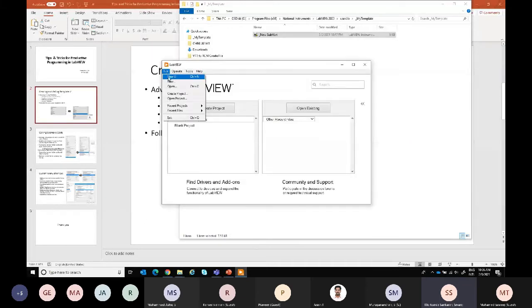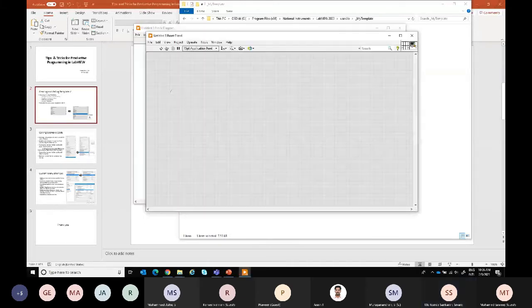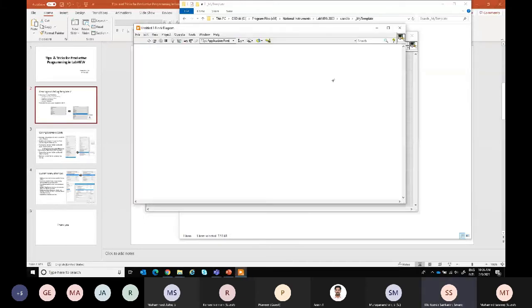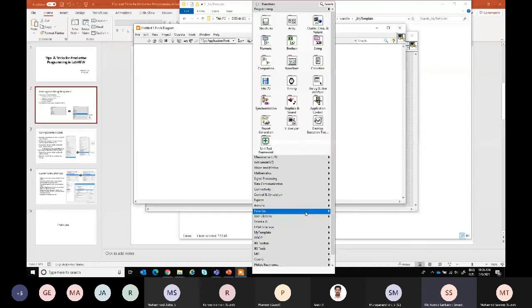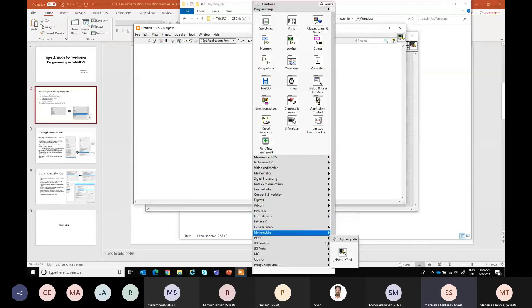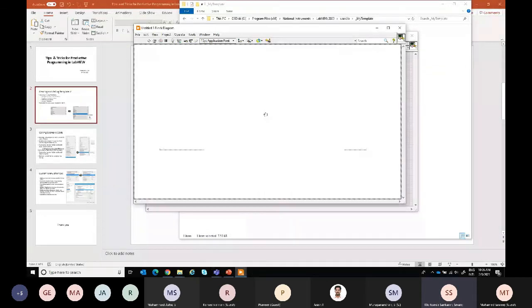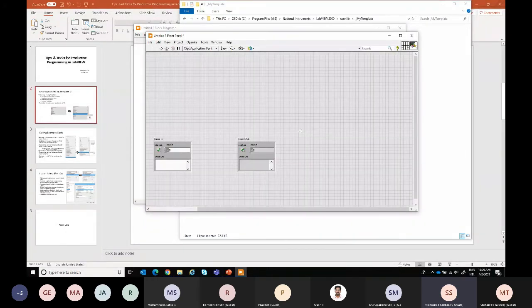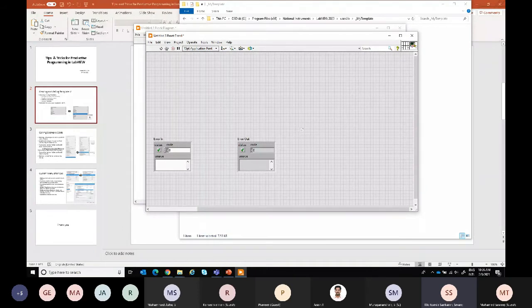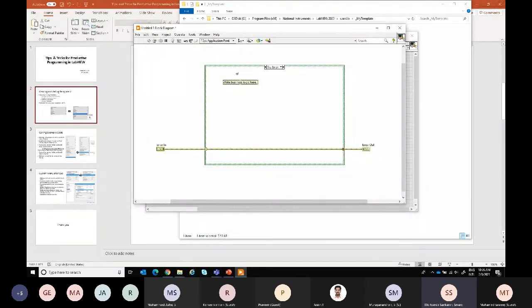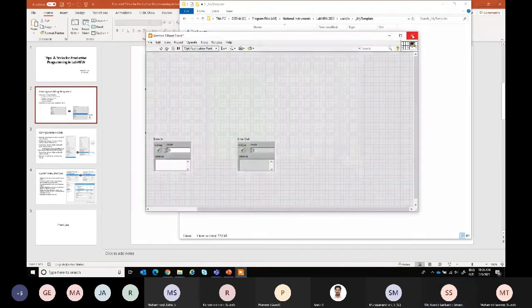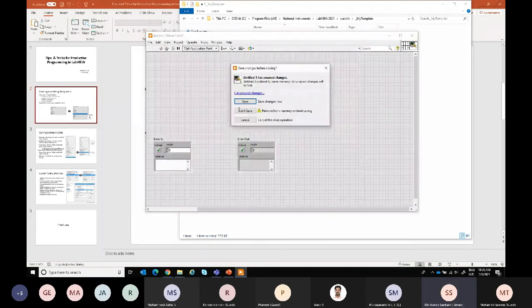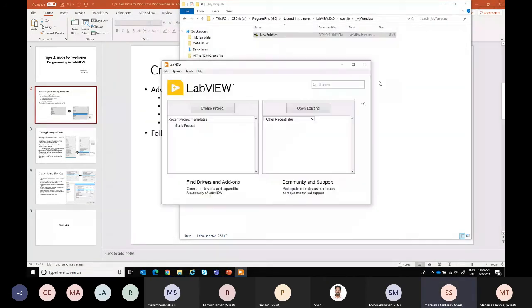We'll assume that this is the main VI and I want to create new things, so I can add it and I can start to develop here my coding business logics. This is one of the tips which every day I use this functionality.